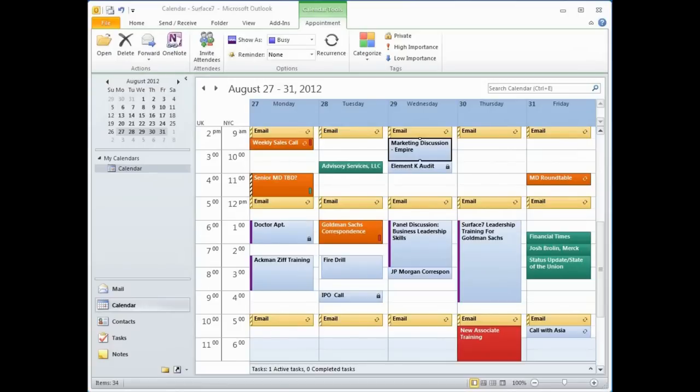Now, I won't be covering the basic creation of new appointments and inviting others to meetings. But I'd like to give you a few productivity tips around how to label and customize your calendar entries so you'll know at a glance what's going on in your work week, and so you can use the calendar most efficiently.